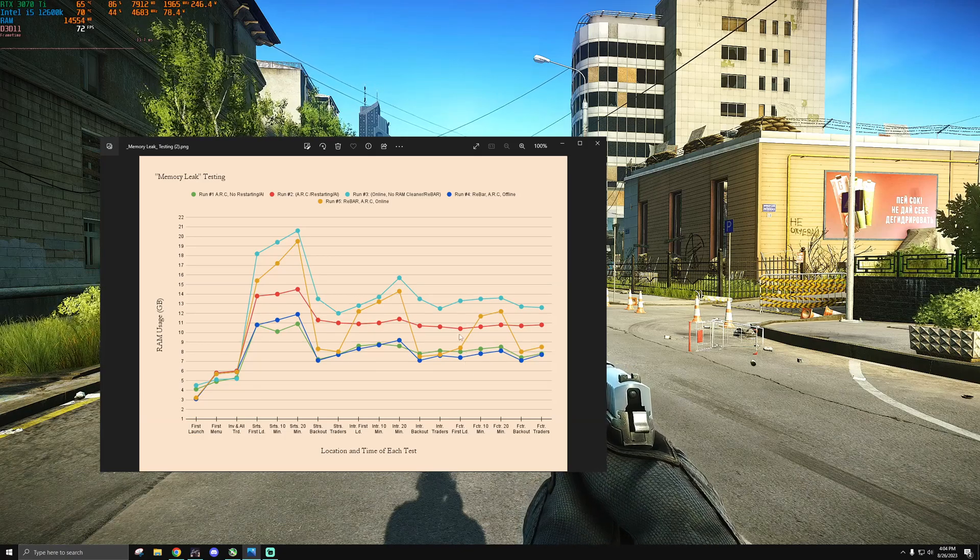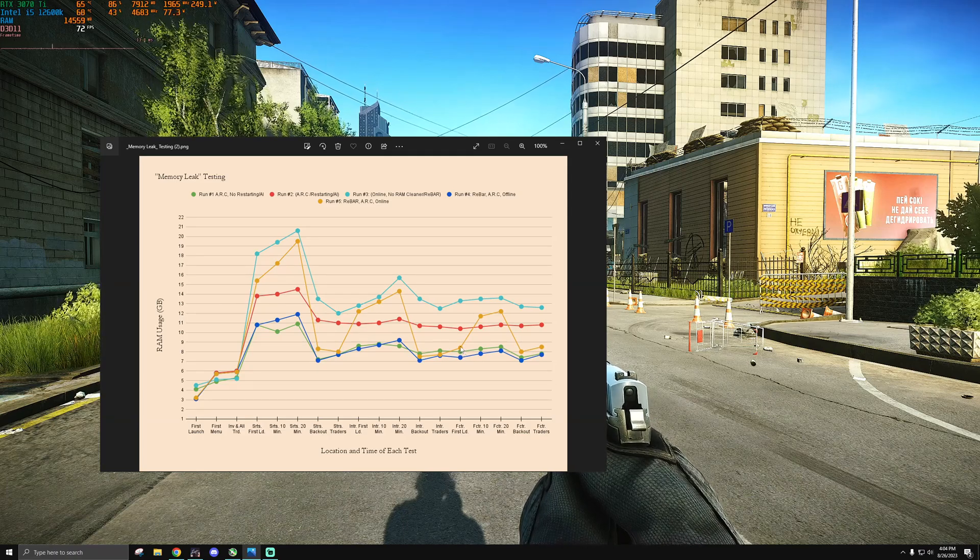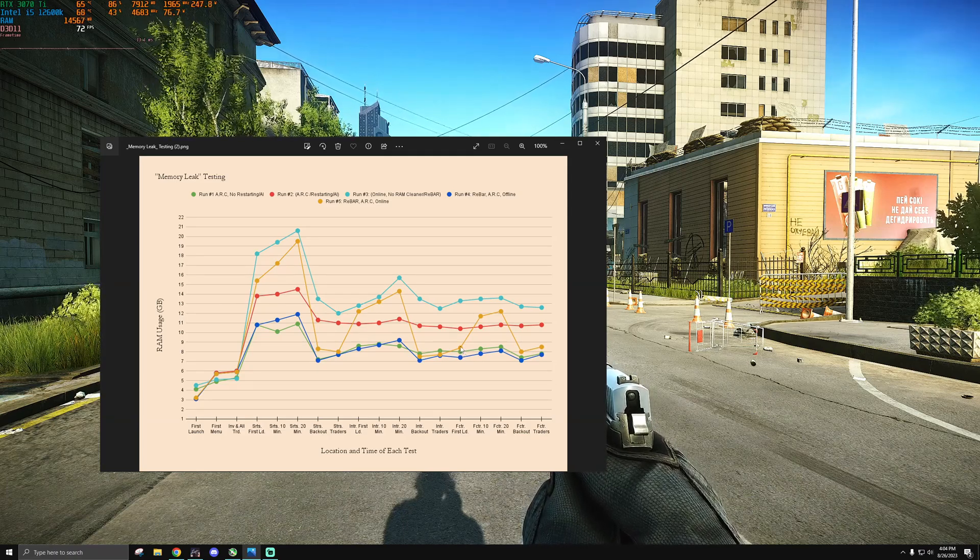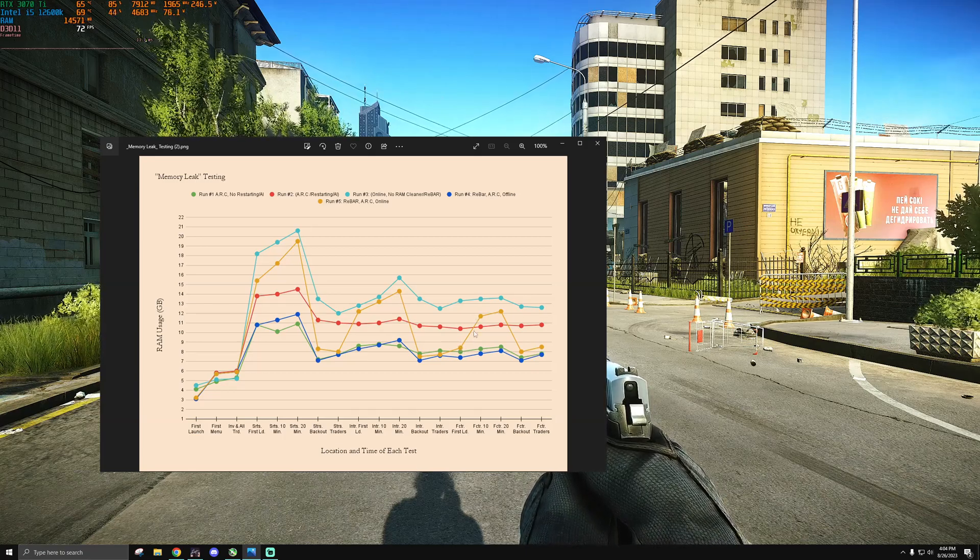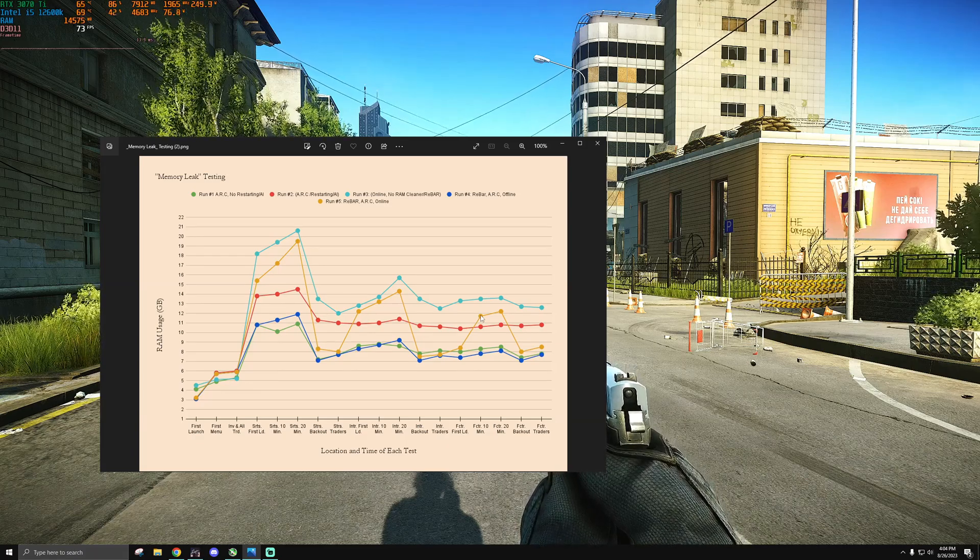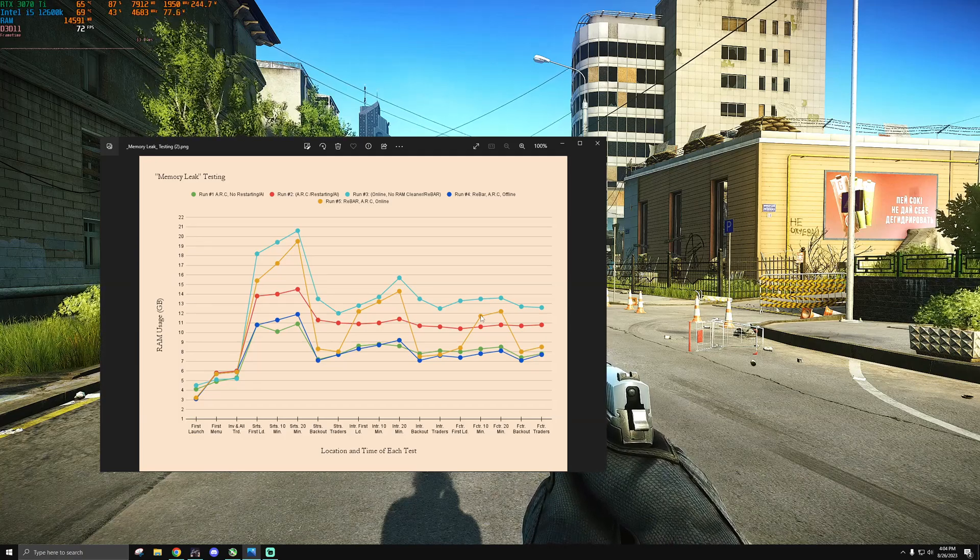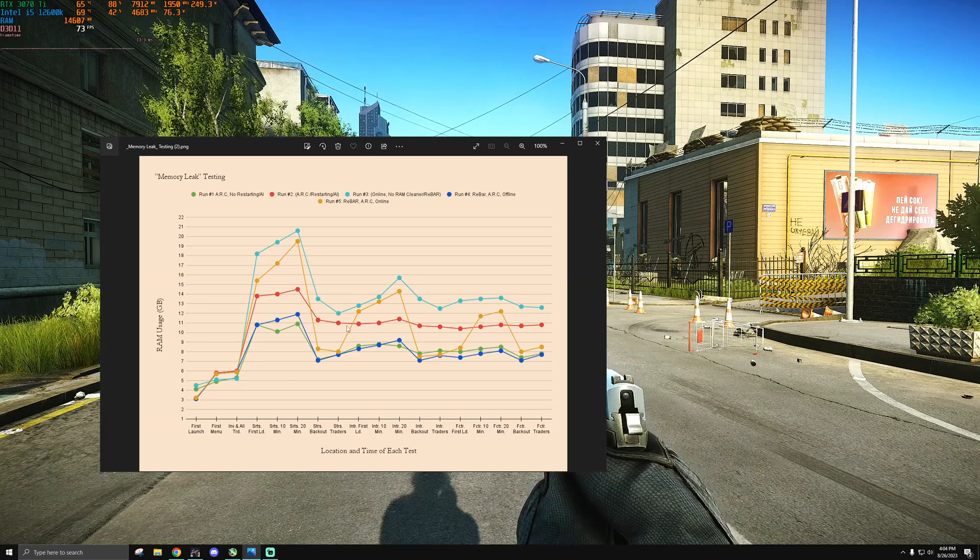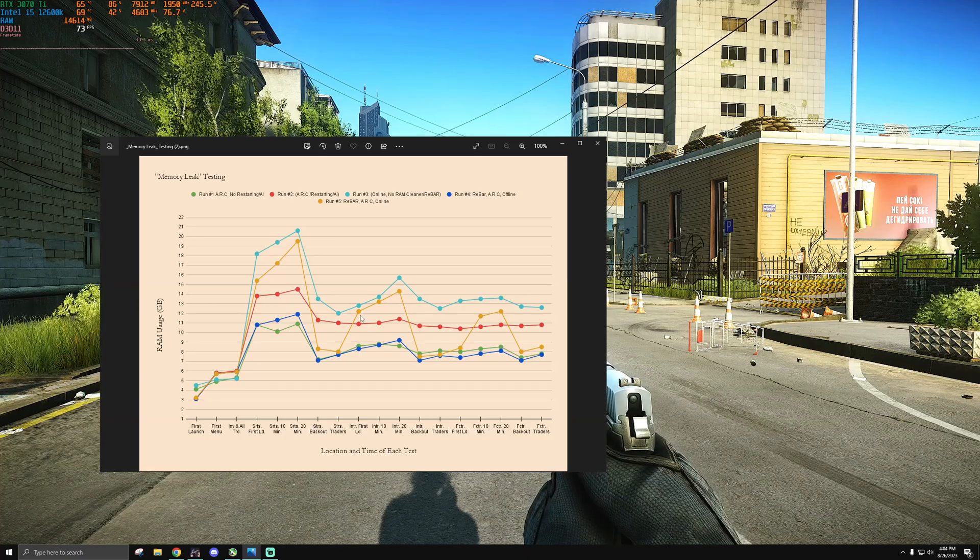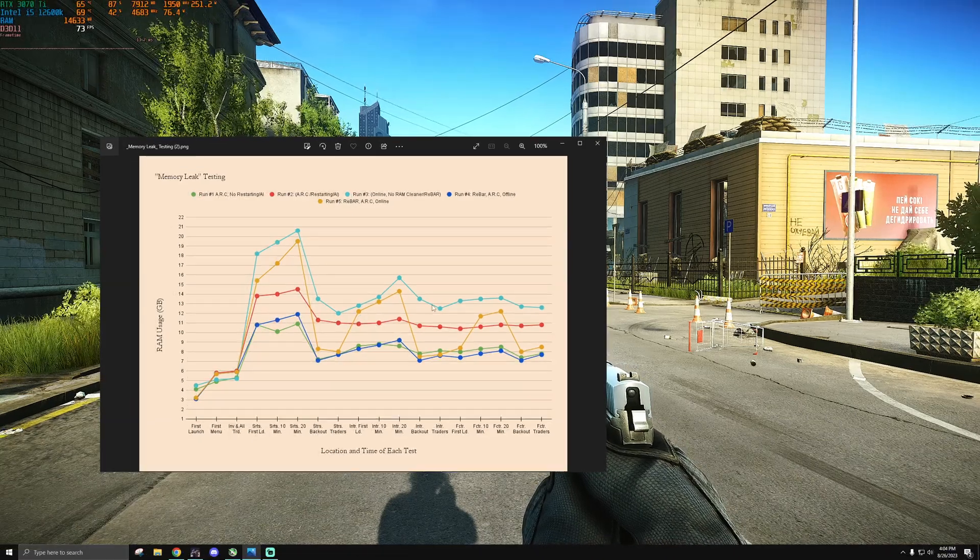For example, this factory right here, when I first got in, the RAM usage was around 8 gigabytes, but by the time I got to 10 minutes within the online raid, it shot up to nearly 11 gigabytes. I was sitting there watching it as it went from 9 gigabytes slowly creeping up straight to 11. The same process happened on interchange. Regardless, it stayed consistently under the bar for online without rebar.